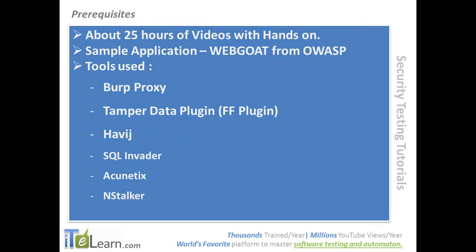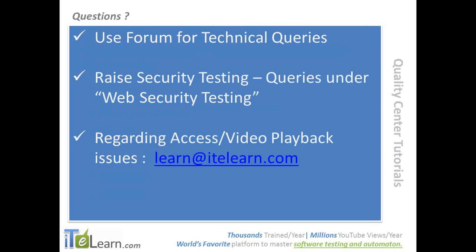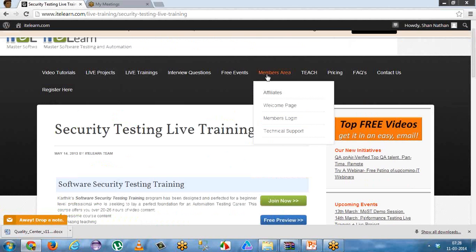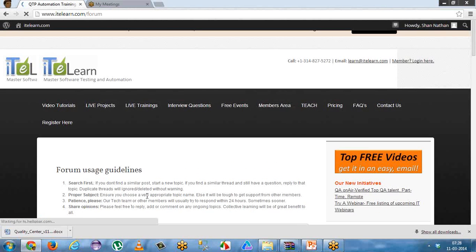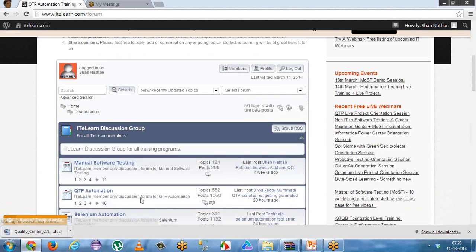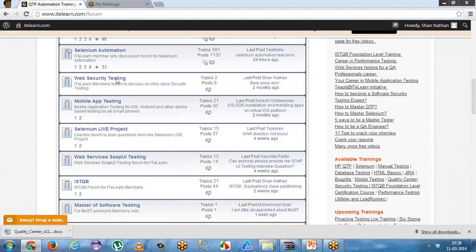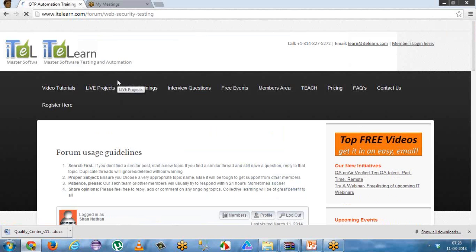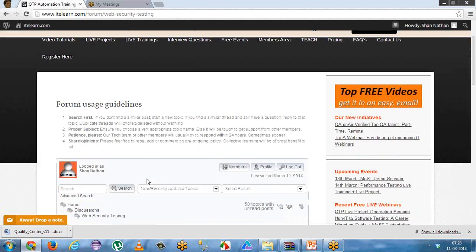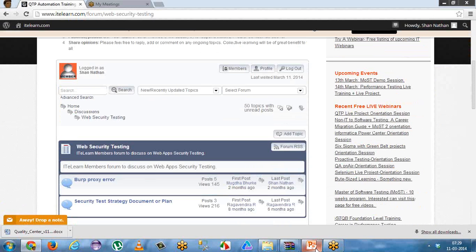This is the area you should definitely keep focusing on. For any questions, please make use of the forum for technical queries. You should raise your questions under the web security section so that your queries are answered. We have a quick turnaround — within 24 hours we will get back to you. Please make use of this forum exhaustively and get your queries clarified.